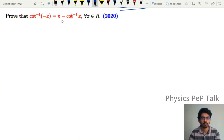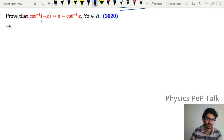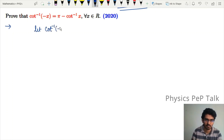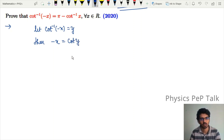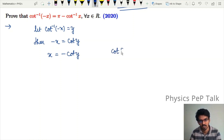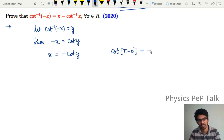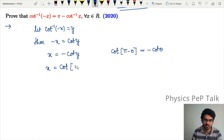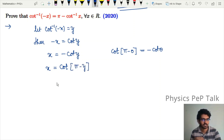Next, we prove that cot inverse of (−x) equals π minus cot inverse of x, for all x belonging to the set of real numbers. Let cot inverse of (−x) equal y, so −x equals cot(y). Now, cot(π minus θ) is in the second quadrant, and in the second quadrant cot is negative, so cot(π minus θ) equals minus cot θ. In place of θ we put y, which means x equals cot(π minus y).